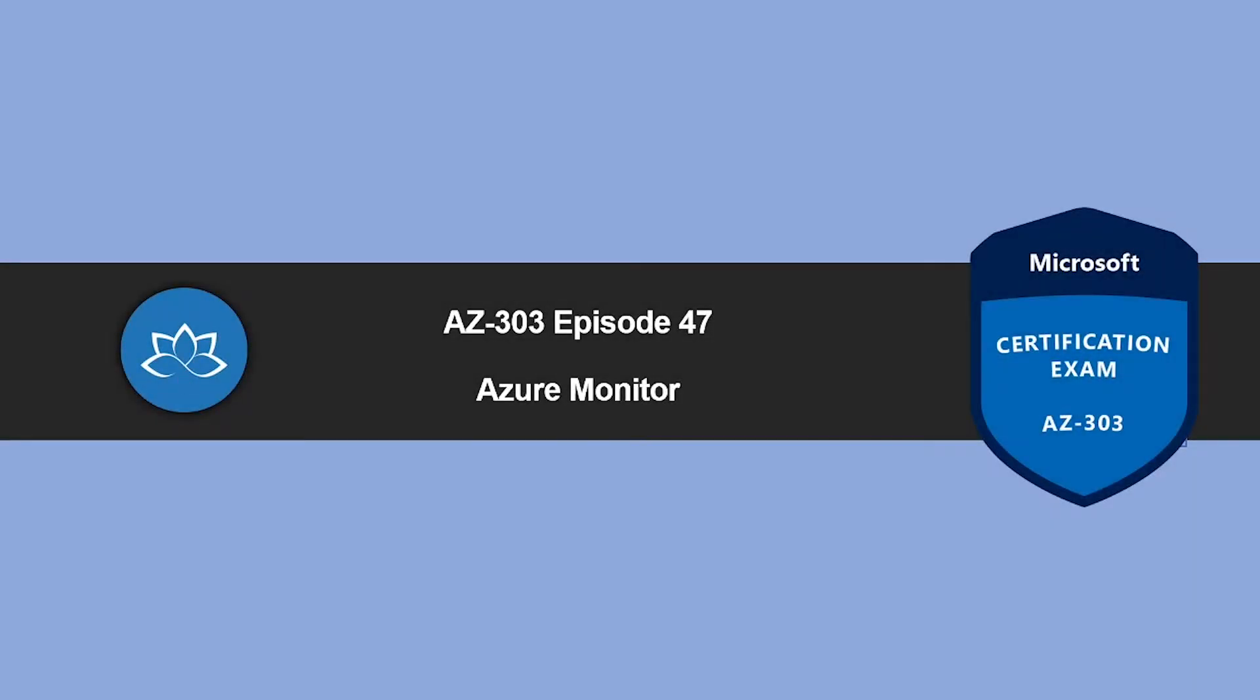Hey, welcome back. In this episode, we're going to learn about Azure Monitor Service. My name is Sushant Suthish and I'm your trainer for this AZ-303 certification course. So without wasting any more time, let's get into it.